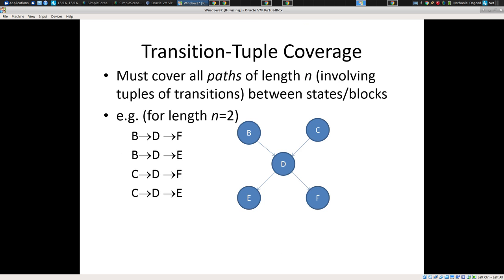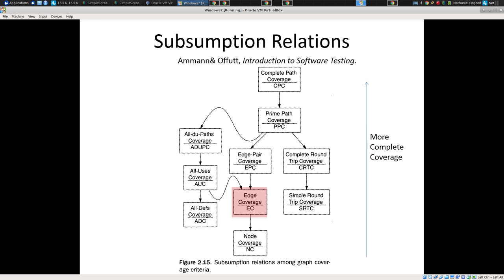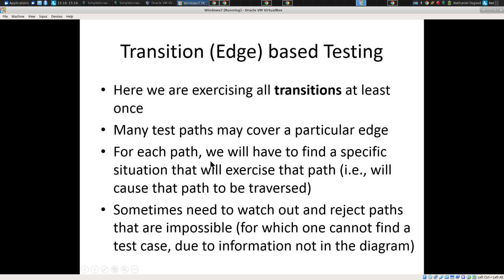Some tools allow you to achieve transition coverage. If I'm not mistaken, Istanbul provides both statement coverage statistics and transition coverage statistics, which is great. A lot of tools have traditionally only done state-based coverage. But Istanbul, with JavaScript, does both.